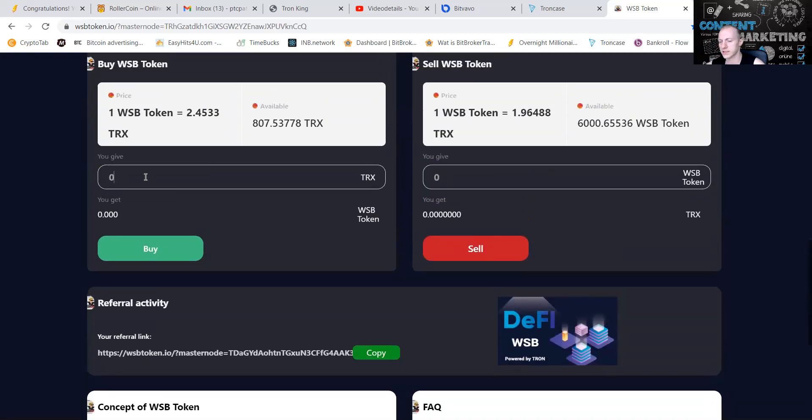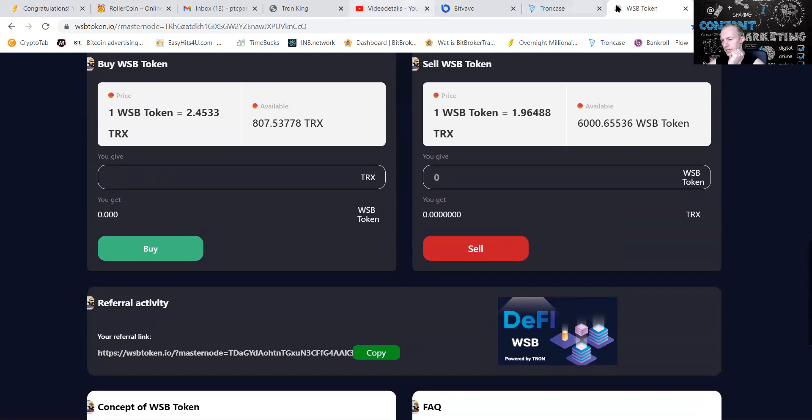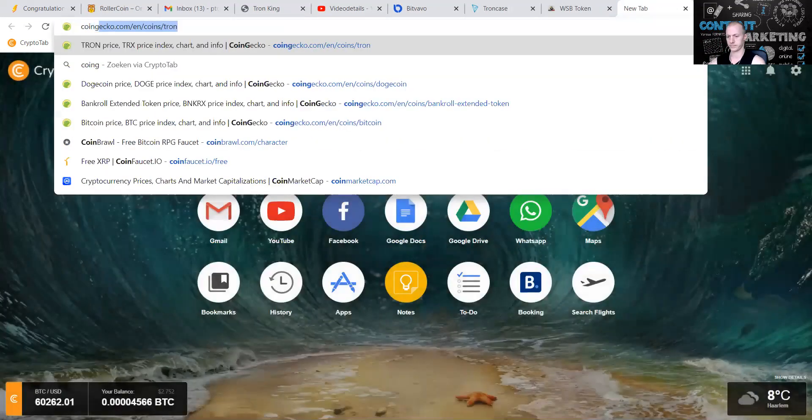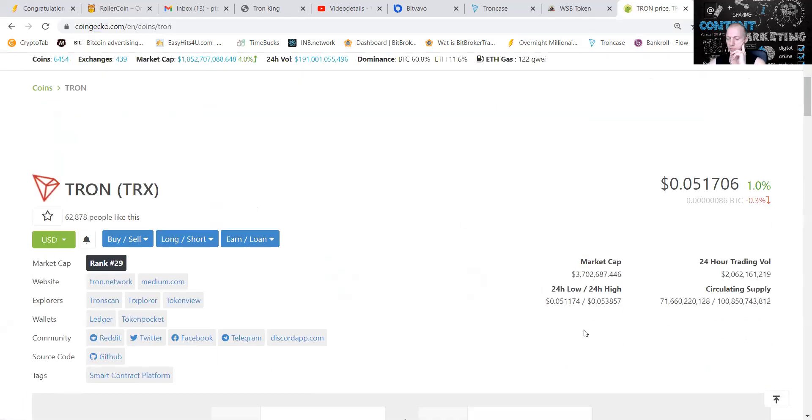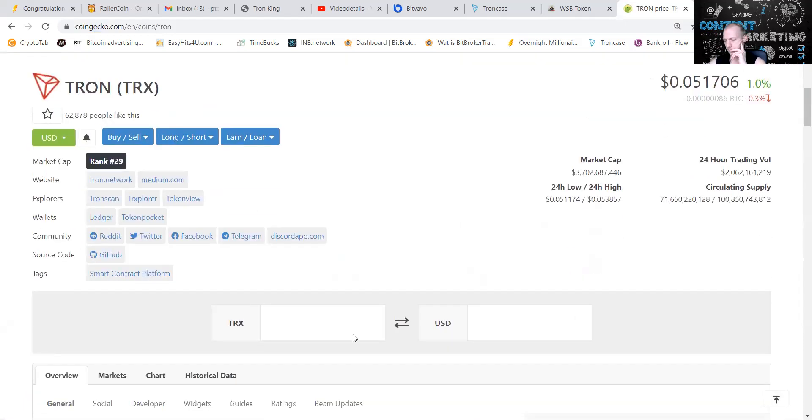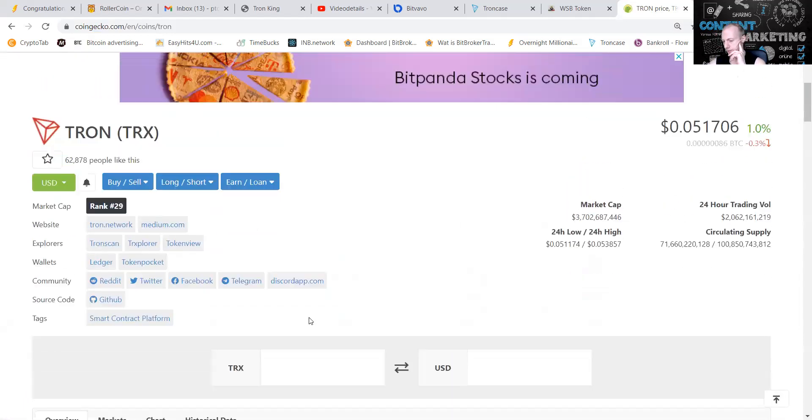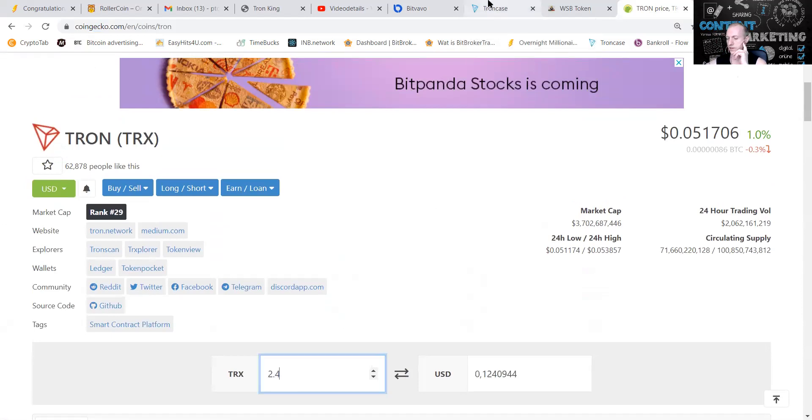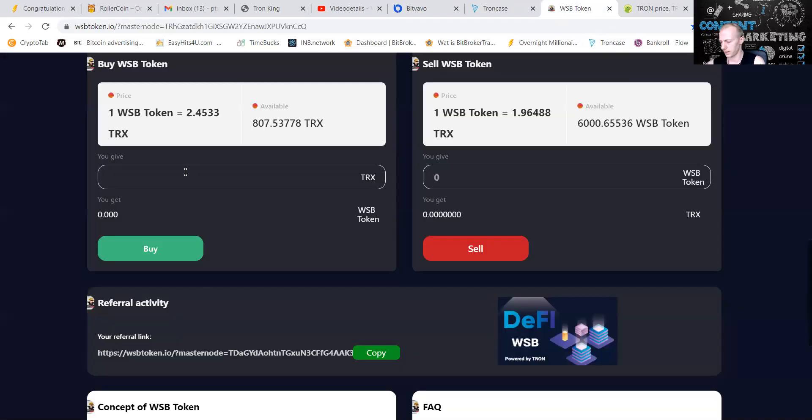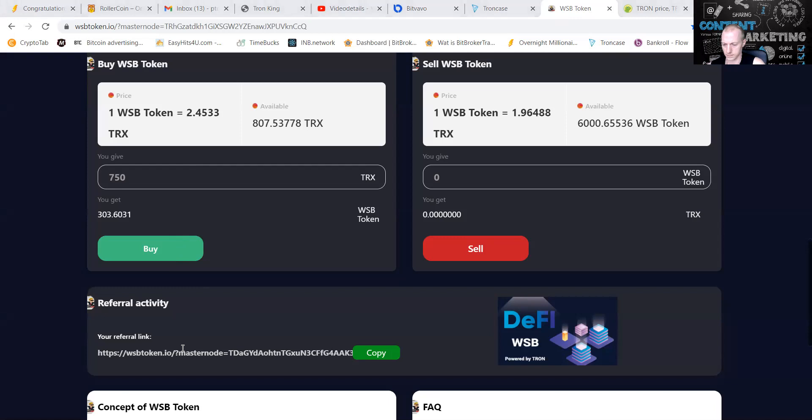Let me put in some Tronics guys. As you can see the price is now 2.45 Tronics. Let's go to CoinGecko and check how much that is. You can see one Tronics is now 5.1, so we're going to do 2.45. That's 12 cents at the moment. One token of VSB is 12 cents. Then we're going to put in 750 Tronics. We're going to accept the transaction.